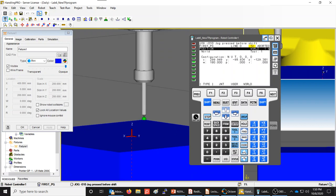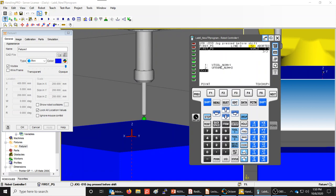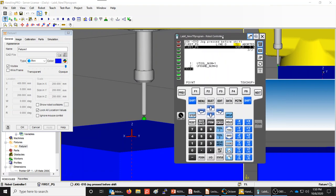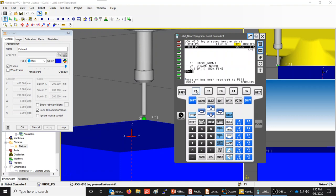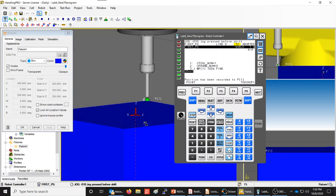Now press Edit to return to the program editor. Press Shift and F1 (Touch Up) to record the motion instruction. The first point — a joint movement to Point 1 — has been captured. The software labels this as P[1], which corresponds to that corner of the box.